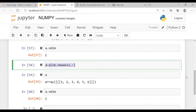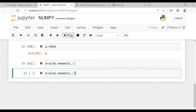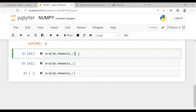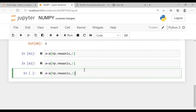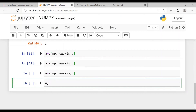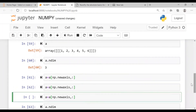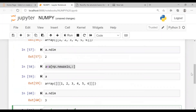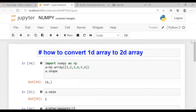I will copy and paste this again and run it. Initially it was three — now the dimension will be four, then five, then six. Let us check a.ndim — it will be six. So in this way you can continuously change your dimensions using np.newaxis to convert a one dimension array to higher dimension arrays.